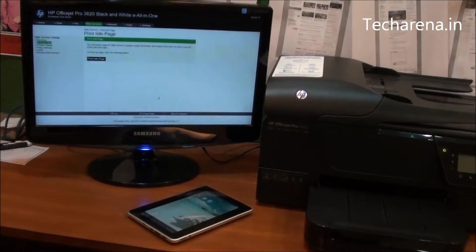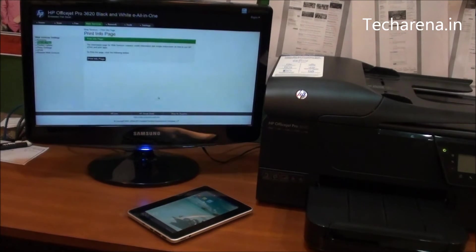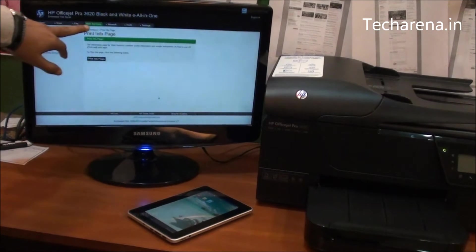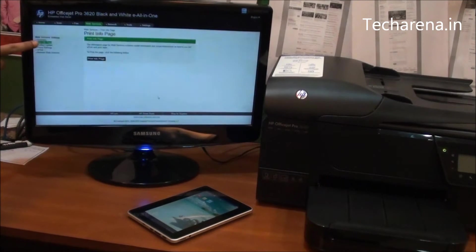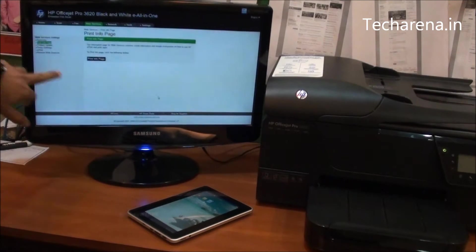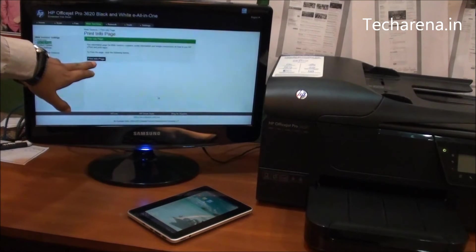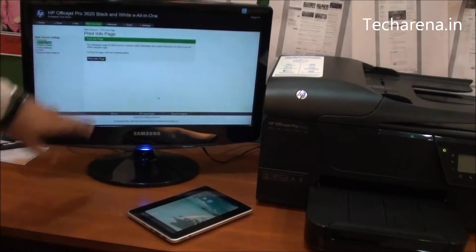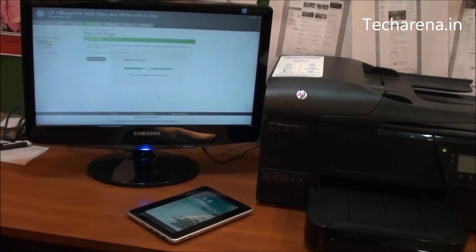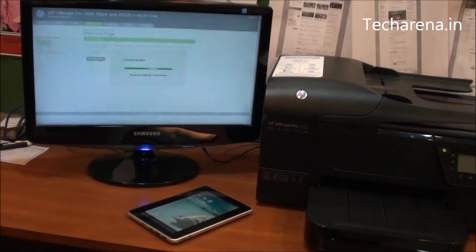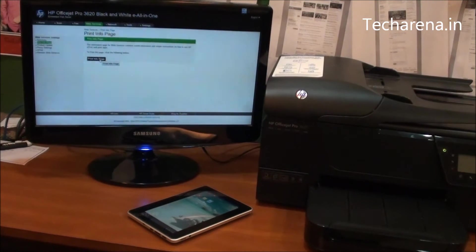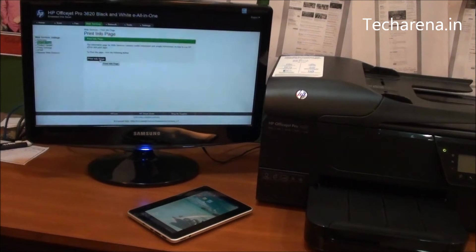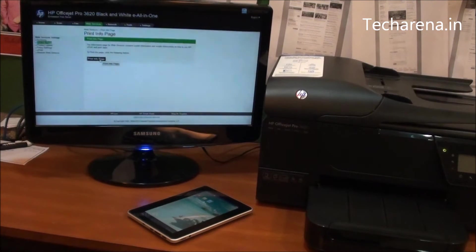I am going to use the web access panel of this printer, which is also called EWS. You have to go in the web service section, then go to print info pages and click on print info pages, where the printer will give you a sheet of ePrint configuration. It will have a code also that you will have to add on the ePrint website.